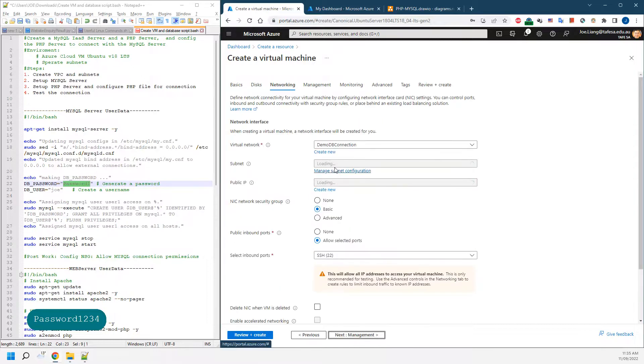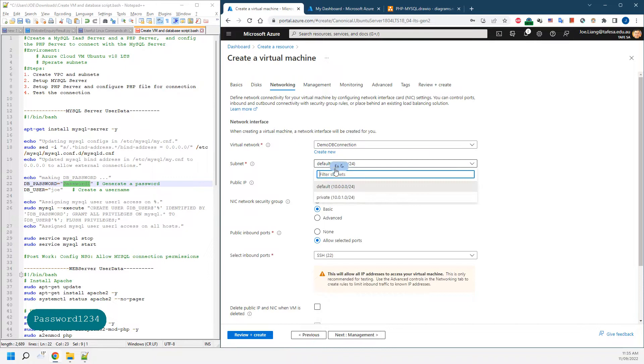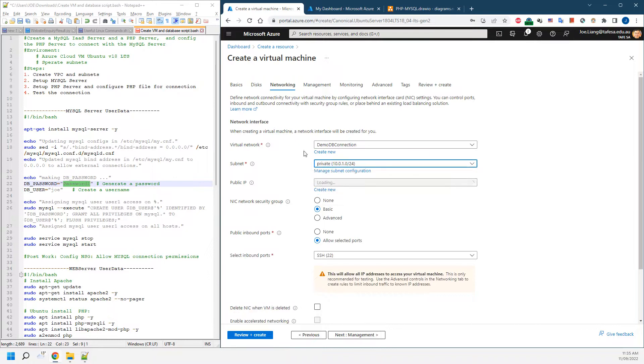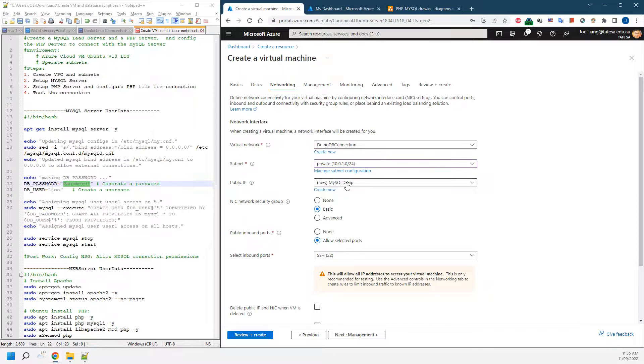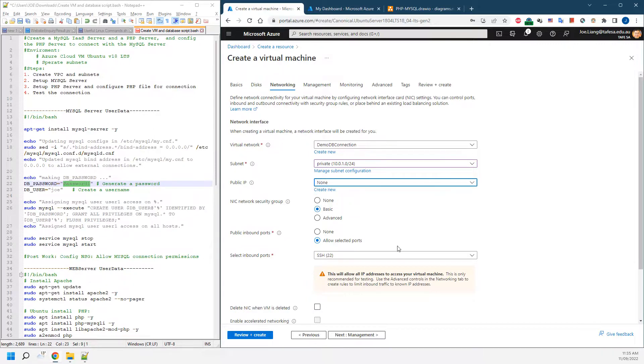For networking, in this case we will be choosing the subnet as private because we don't want them to be reached by the internet straight away. Public IP address in this case, we don't need to give a public address, which is none.